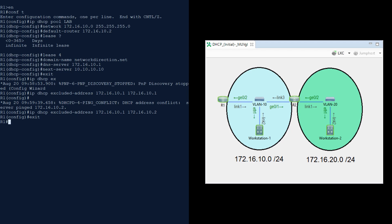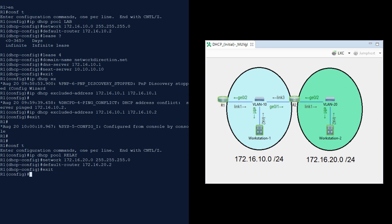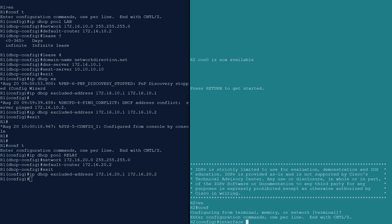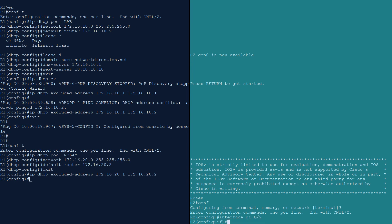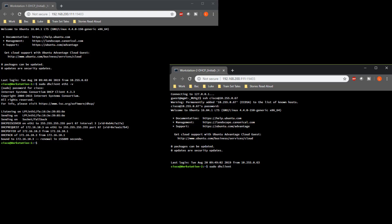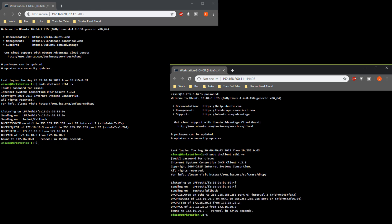We need to configure a pool on R1 for the second subnet and configure the DHCP relay on R2. We'll use a simple pool this time, which shows that most of the configuration options we used earlier are optional. To configure the relay on a Cisco router, we use the ip helper-address command on the interface that will be receiving the discover messages, specifying the IP of the DHCP server. If we try dhclient on workstation 2, we can see it's also successful. Notice that the offer seems to come from R2 — that's because R2 is making the offer on R1's behalf.